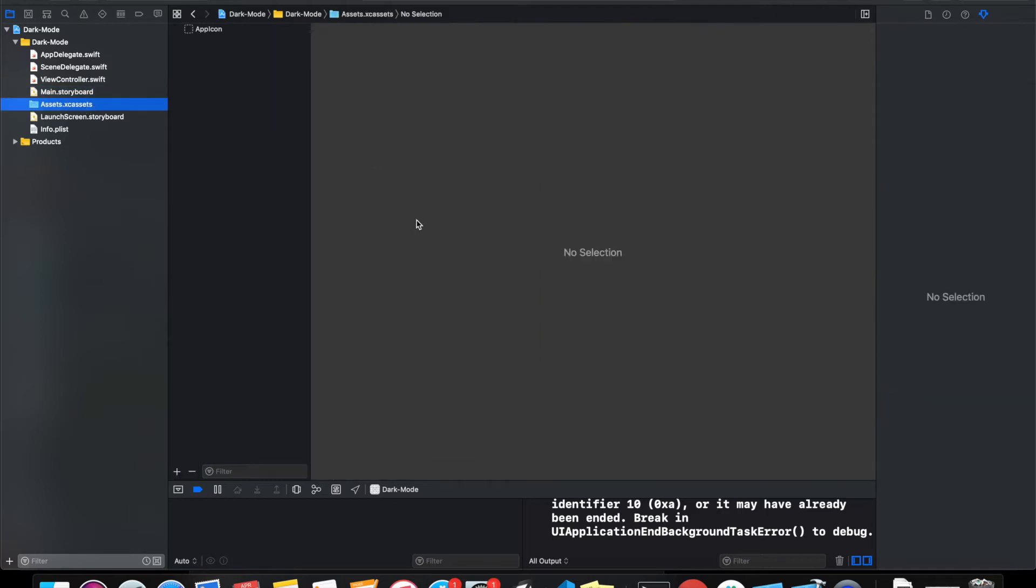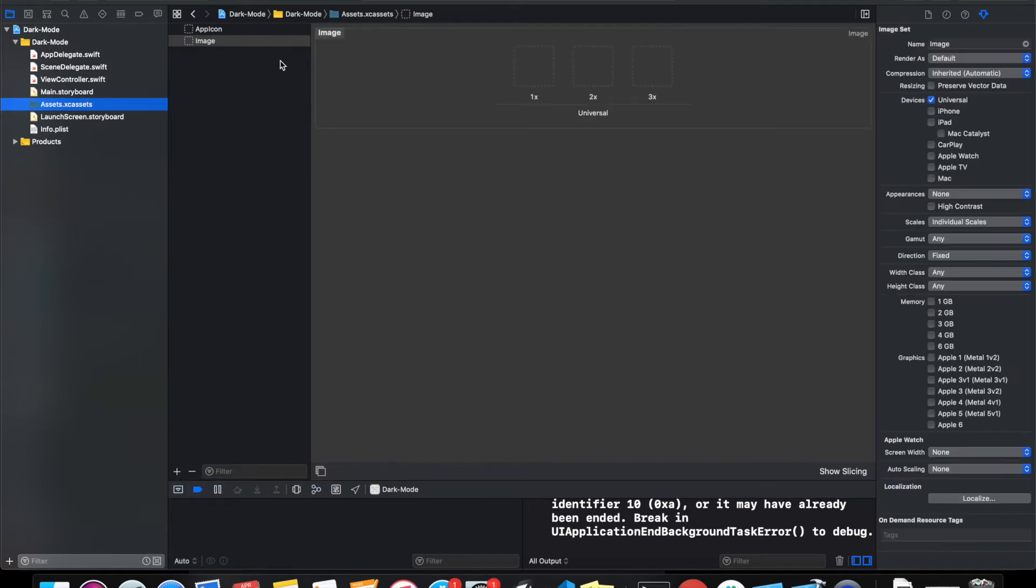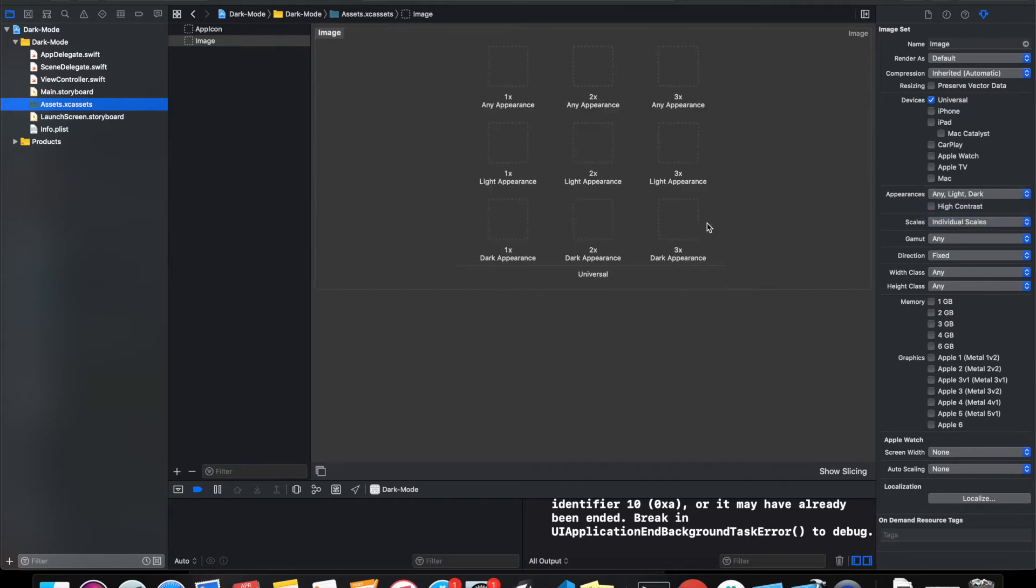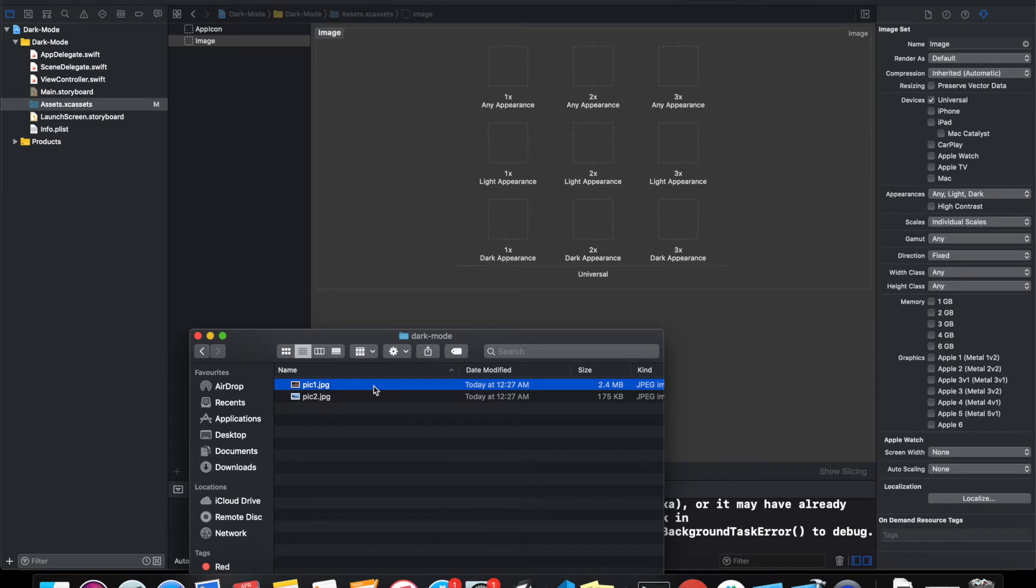do we do it? We have to go to the asset folder and add a new image set. When you add a new image set, you can see over here there is an appearance property and it will have Any, Dark, and Light. So if you check these, you have Any Appearance image set, Light Appearance image set, and Dark Appearance image set. For this example, I'm just using these two images, so I'll use